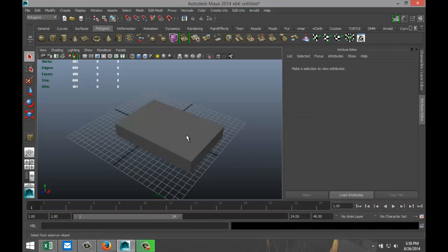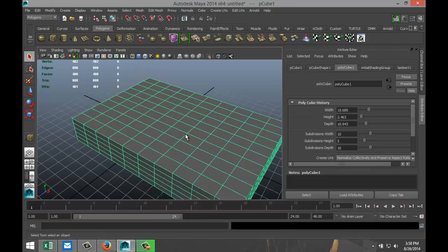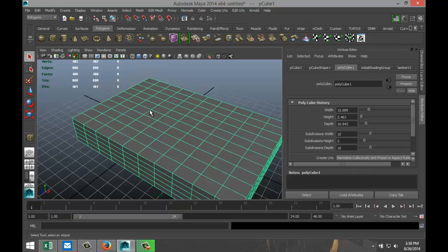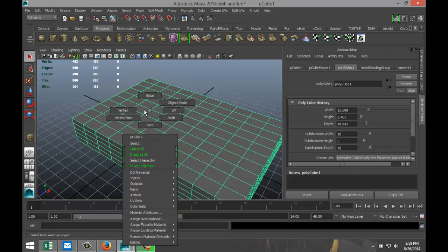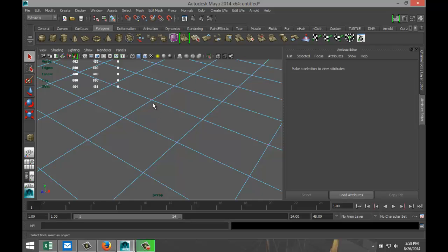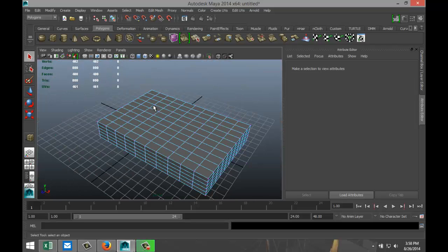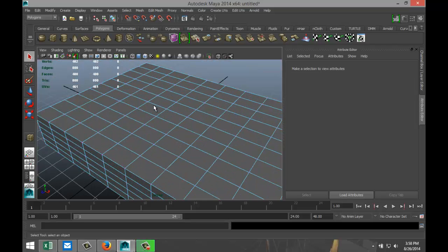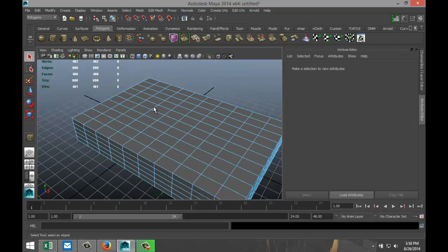Okay, so what's a vertex to start with? If I right-click on this, go to vertex, I got these cross sections and each red little dot is a vertex for those of you who don't know that.